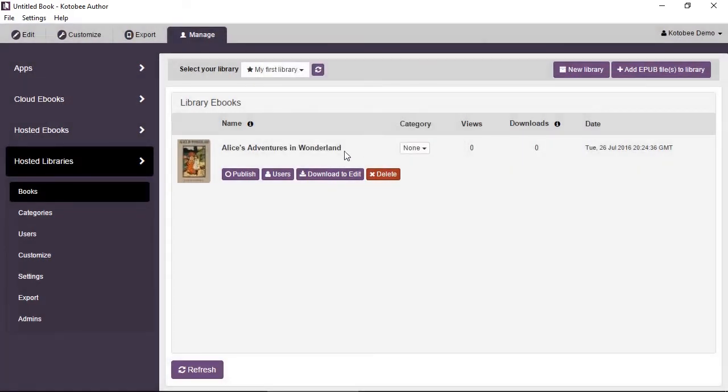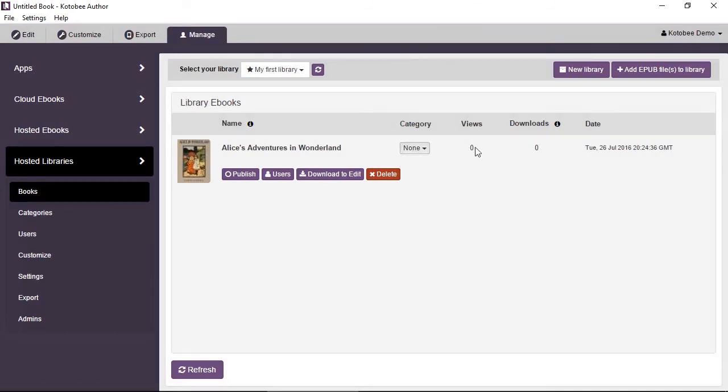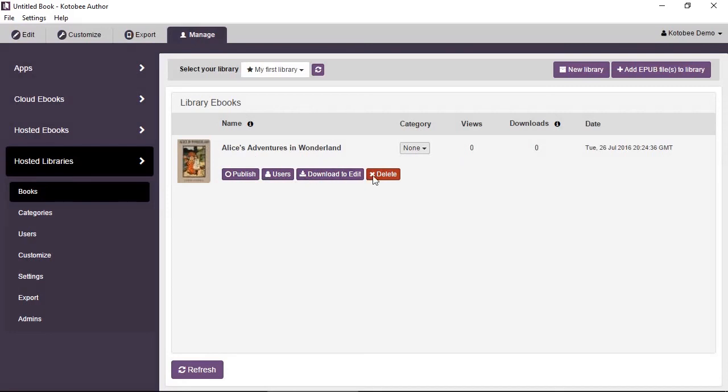Now it shows you the book, the title, the book cover, category, number of views, downloads, and the date. Here you have some buttons to publish. Currently the book is unpublished so you won't be able to see it in the library. You can select the users who can access the book, download to edit, you can edit the book on the fly, you can delete. Now click on Publish.